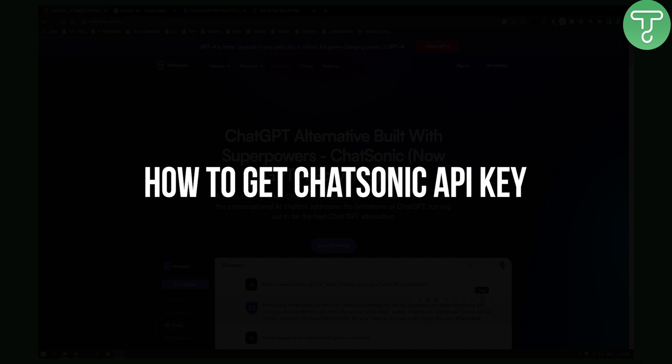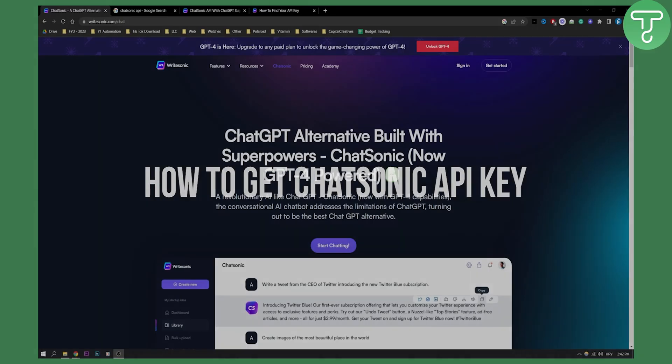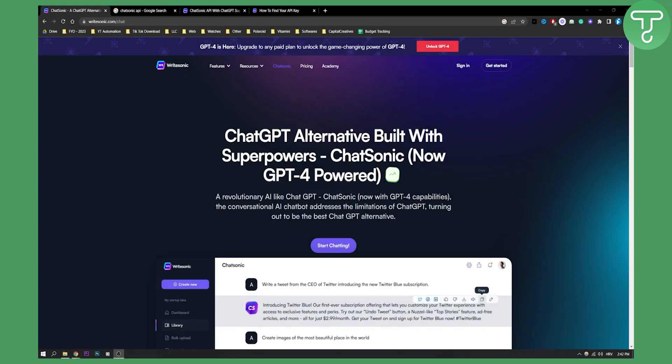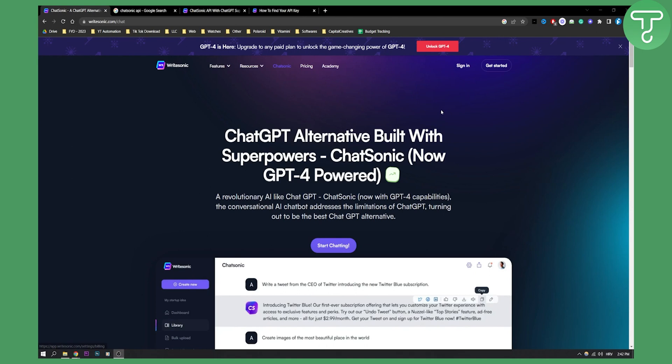Now, in order to get a Chatsonic API key, you will need a Chatsonic account for the first thing. Now, as you can see, Chatsonic also has GPT-4 as well, so you can upgrade to unlock GPT-4.